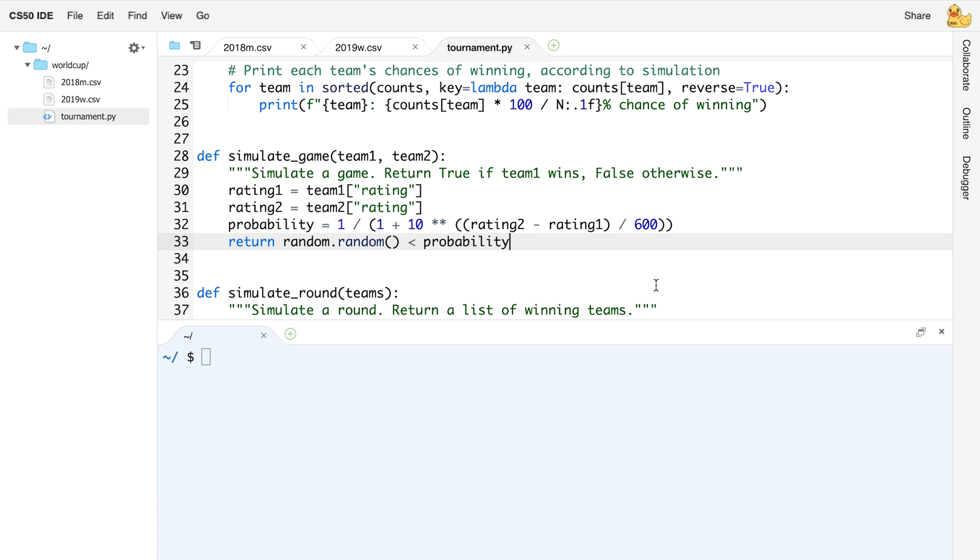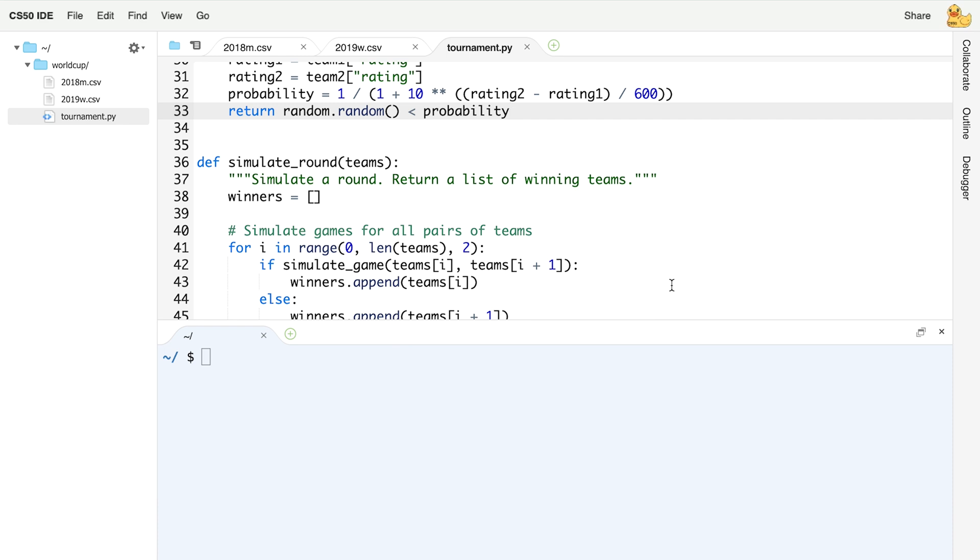We've also given you a function called simulate_round, which does the same thing but not just for one game — for an entire round of games between many different teams. The simulate_round function accepts a list of teams and considers each pair: team 0 and 1, then 2 and 3, then 4 and 5, simulating a game between each pair and returning a list of the winners of that round. So if you give simulate_round a list of eight teams, it will return a list of the four winners from pairing up teams 0 and 1, 2 and 3, 4 and 5, 6 and 7.